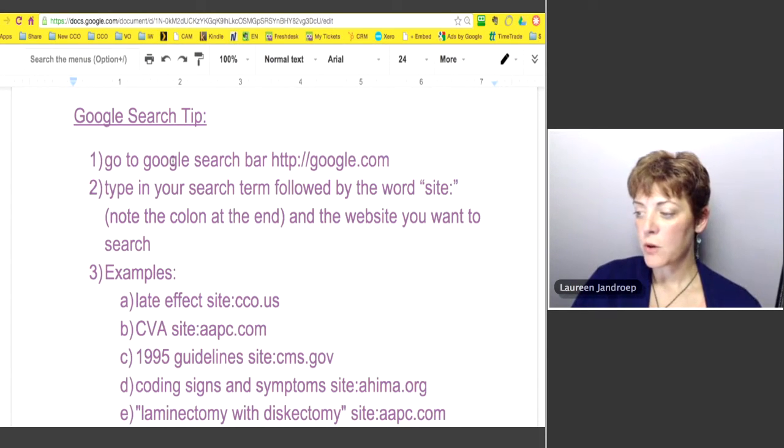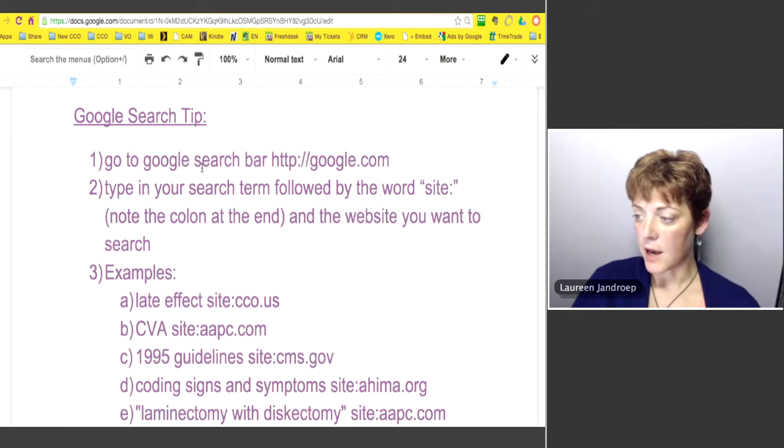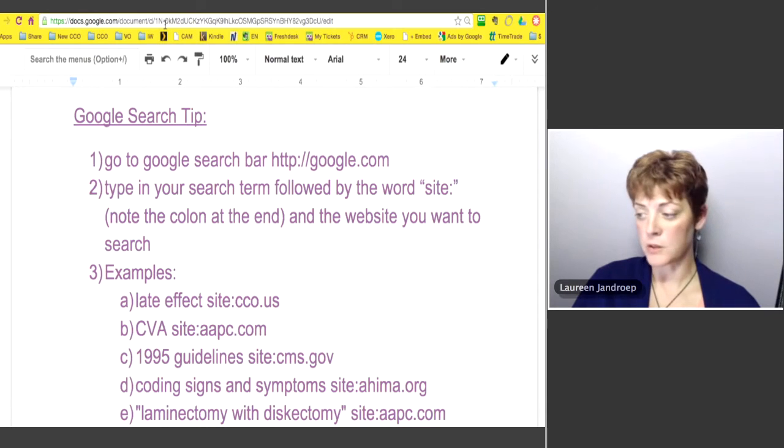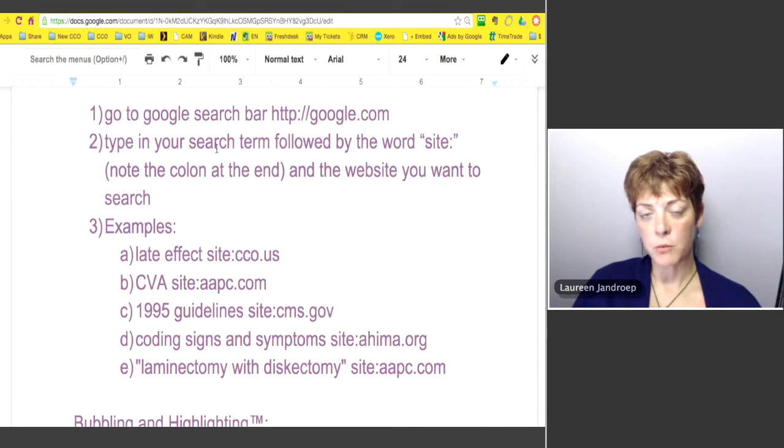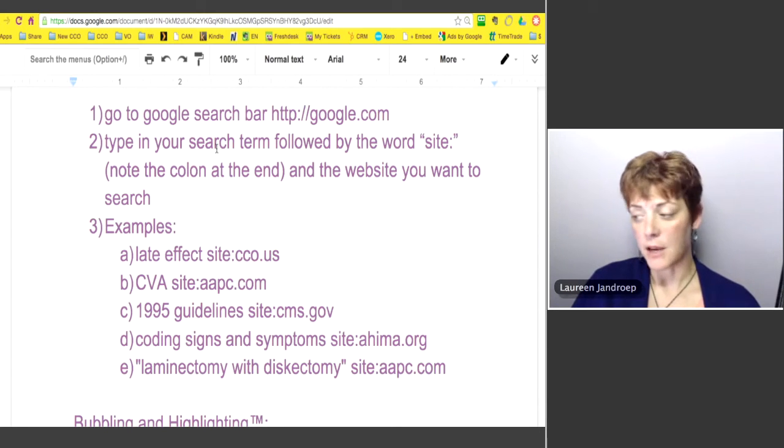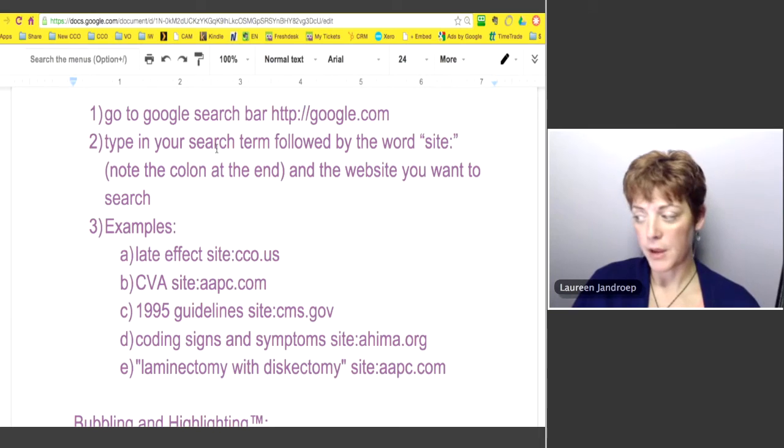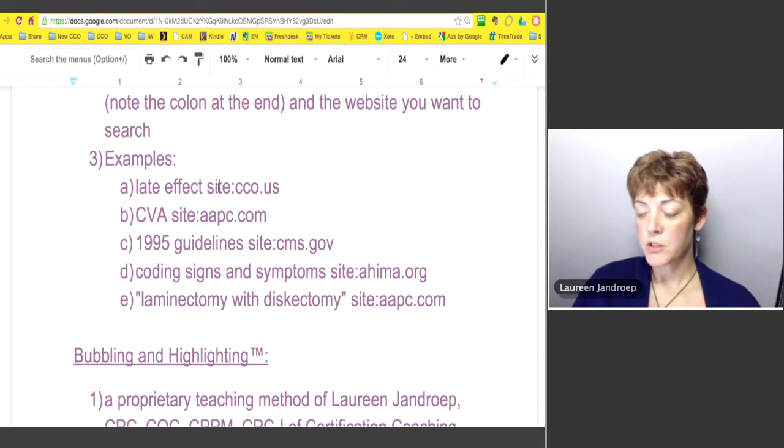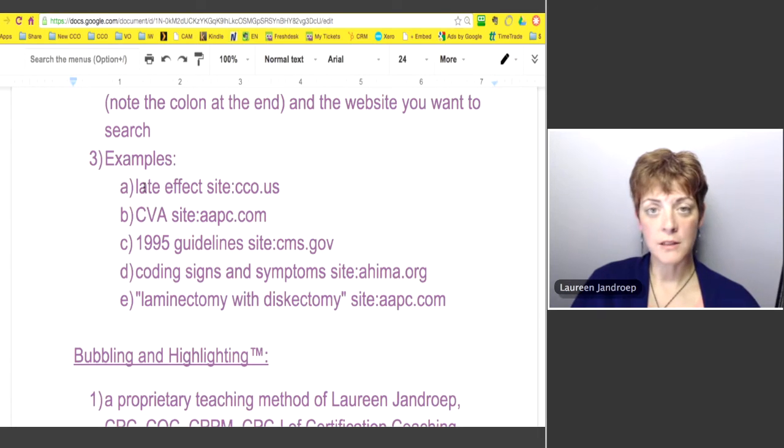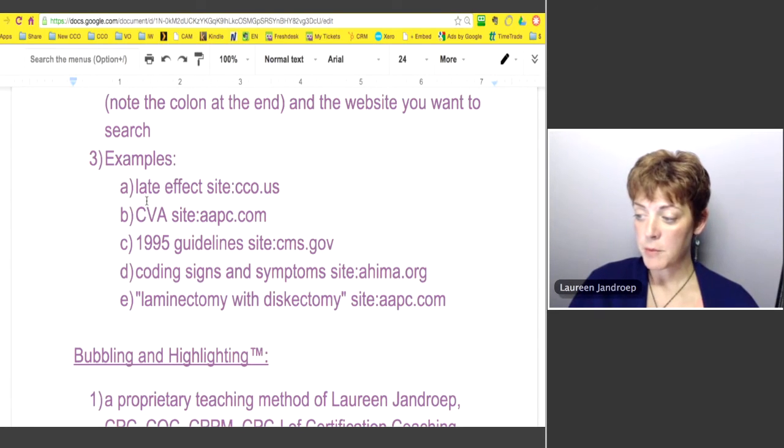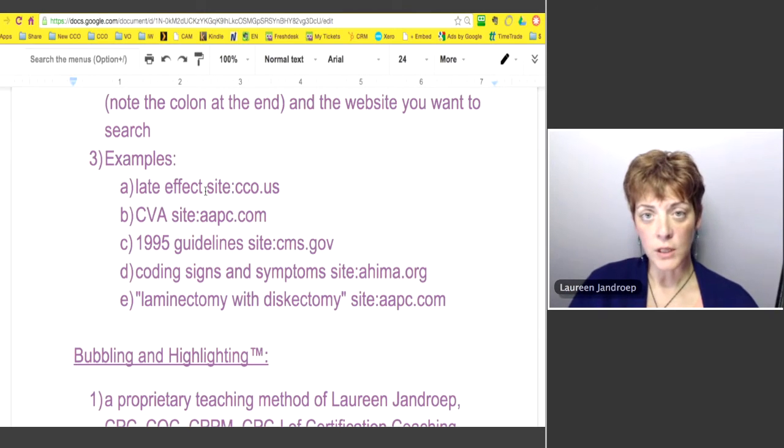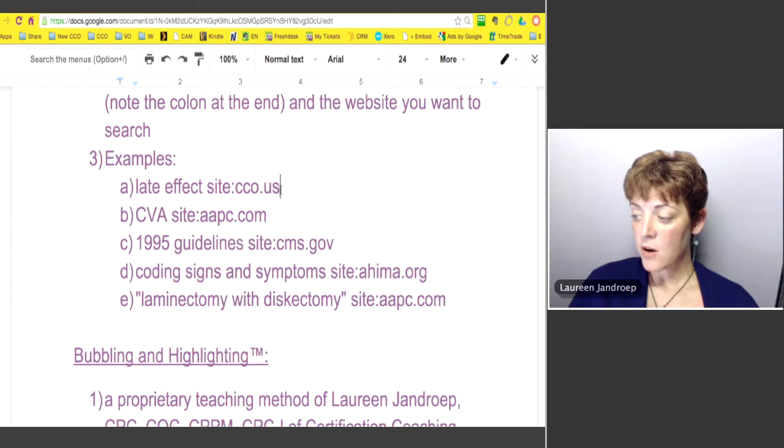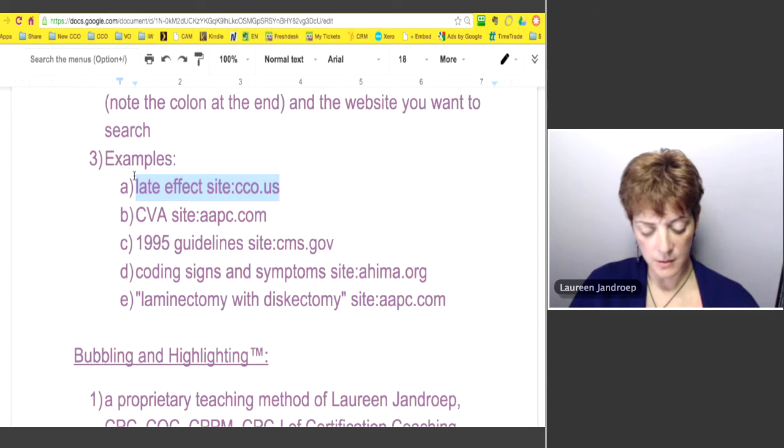What you want to do is go to Google, google.com. Some browsers have it built in so when you type a search in the URL bar, it will do the same thing. What you want to do is type your search term followed by the word site colon and the website without the www. Here are some examples. If you wanted to search the CCO website for the word late effect, the phrase late effect, you would type in late effect space site colon cco.us and the site colon and the website are all touching, there's no spaces.